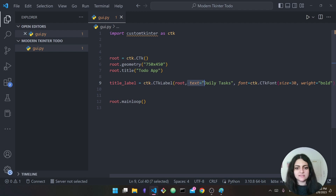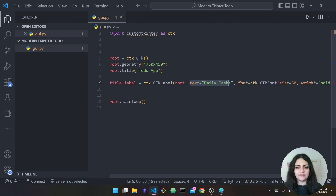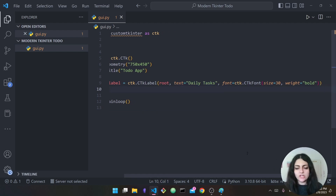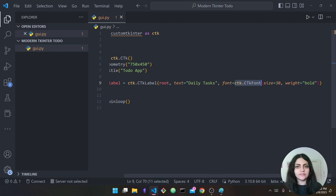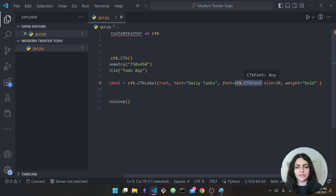Next we specify the text — so the text is just what will appear on the label, we say 'text="Daily Tasks"'. Then we specify the font: 'font=ctk.CTkFont'. Again, this is part of the CustomTkinter library, not regular tkinter.